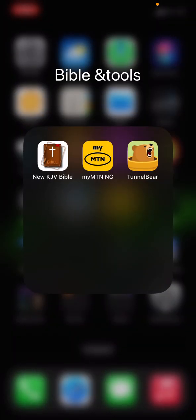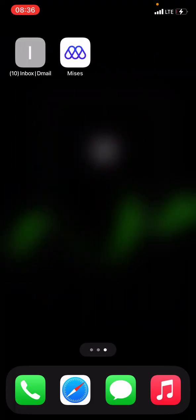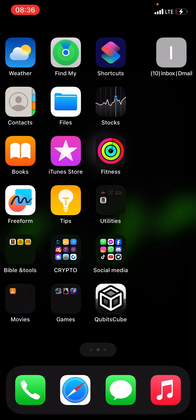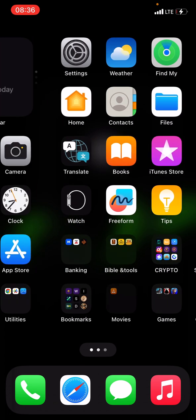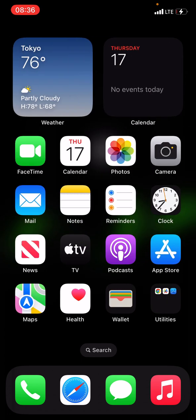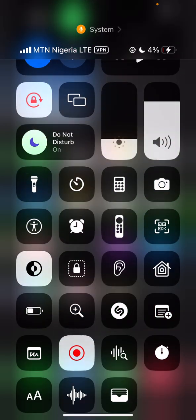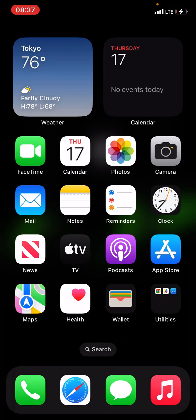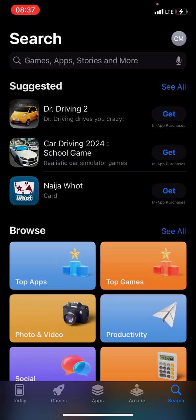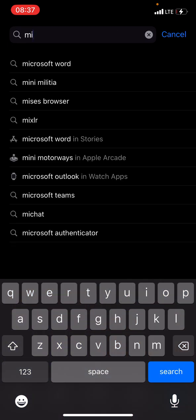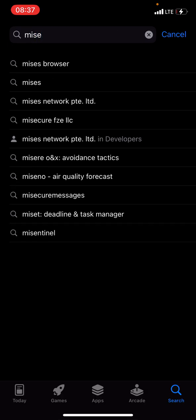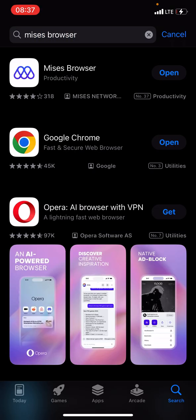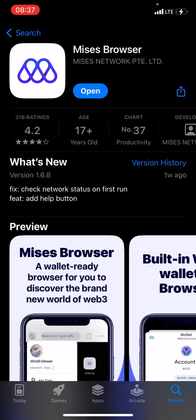Good evening guys. This is how you can add your extension on your Mises browser on your iPhone. I'm using an iPhone XR. The first thing you have to do is make sure your app is well updated. Go to your app store and update it — I just updated mine now.